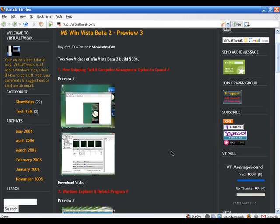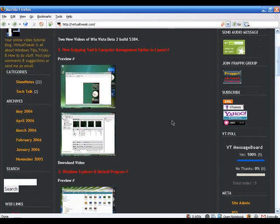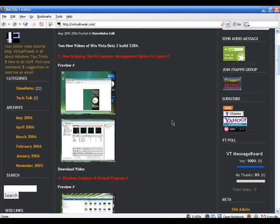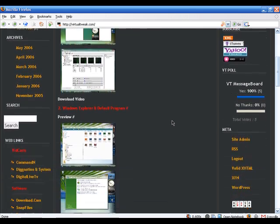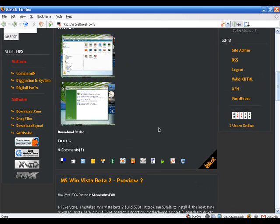Also, take the poll on the Virtual Tweak message board — if you guys want a message board, I will create one. Make sure you vote in the poll. Thanks everyone for watching, I will see you next time. Check it out — Microsoft Word 2007, download the beta version. Take care everyone.